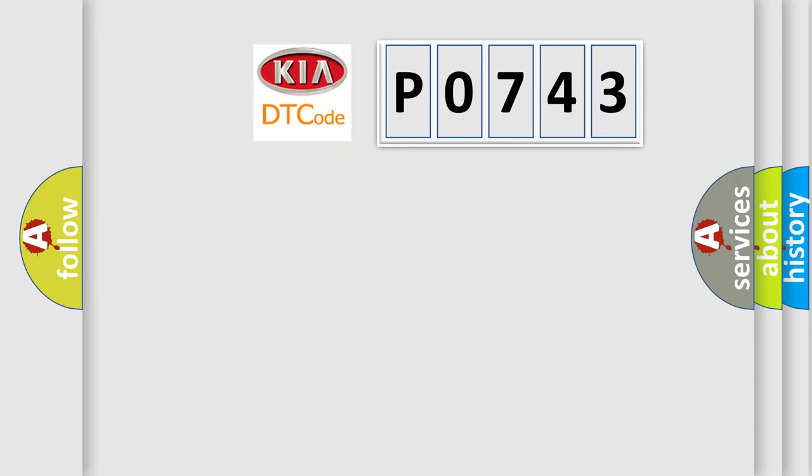So, what does the diagnostic trouble code P0743 interpret specifically for KIA car manufacturers?